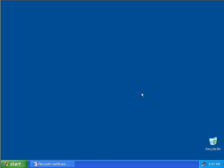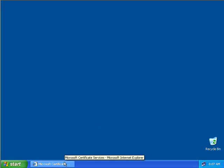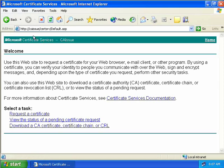Issuing Certificates Using Web Enrollment. Here we have a Windows XP client with a user called Bob logged into our issuing CA, which is also a domain controller for the testdomain.com domain. We're going to open up Internet Explorer and navigate to our issuing CA at CA issue slash cert serve, which will fire up the Microsoft Certificate Services web page.